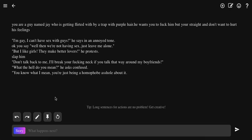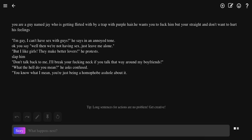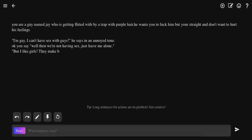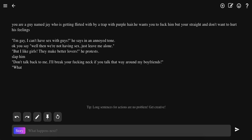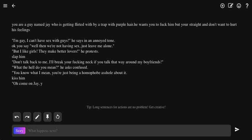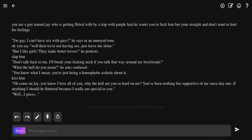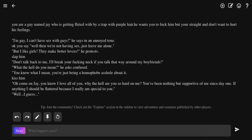No I'm not. Wait, who's talking? He asked. You know what I mean. Kiss him, I don't care. You're going to be confused as fuck. Like, do you hate me or what? He's like, what the fuck, you're giving me mixed signals. Oh shit, kiss him. Oh come on Jay, you know I love all of you. What the hell? You've been nothing but supportive of me since day one. If anything, I should be flattered because I really have specialty. Well I guess.